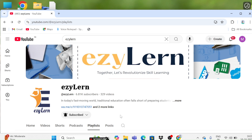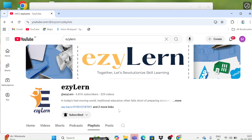Hi friends, welcome to my YouTube channel. In today's session we will see how we can install SAP GUI 770. I have already made videos on how to install SAP GUI 740, 760, and 8.00, but today we will focus on 770 since many friends requested it. We will see how to download, extract, and install it, and how to add servers on SAP GUI.